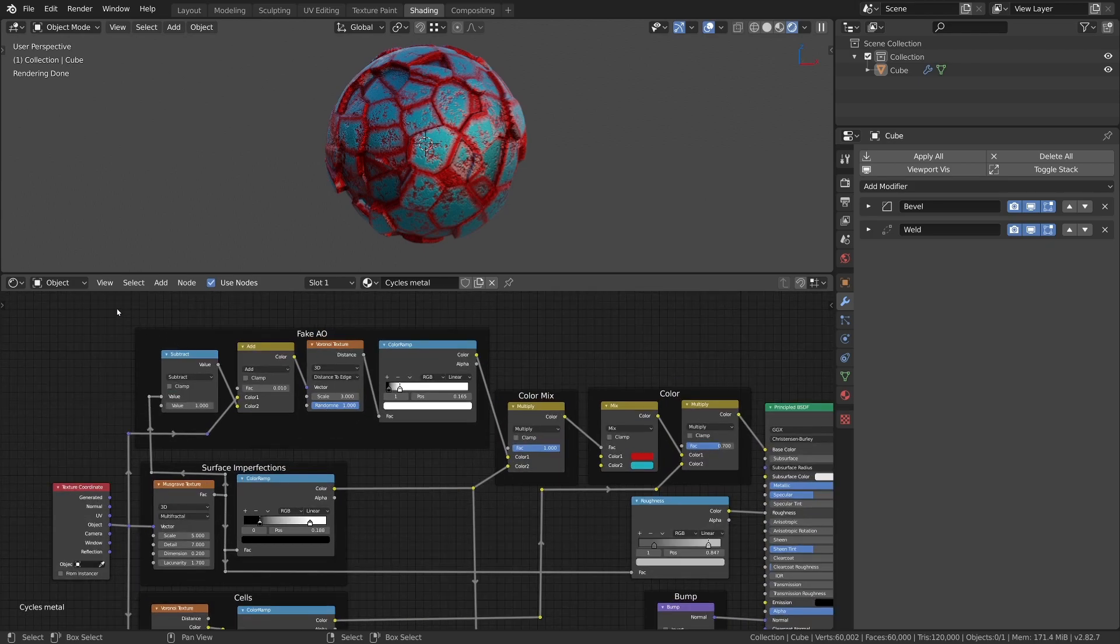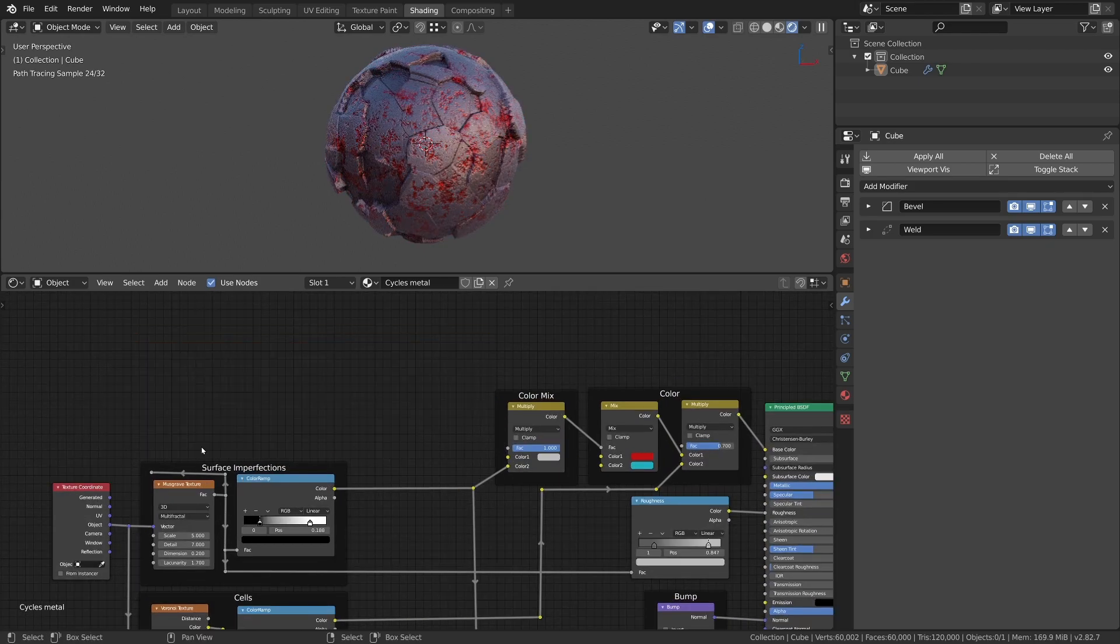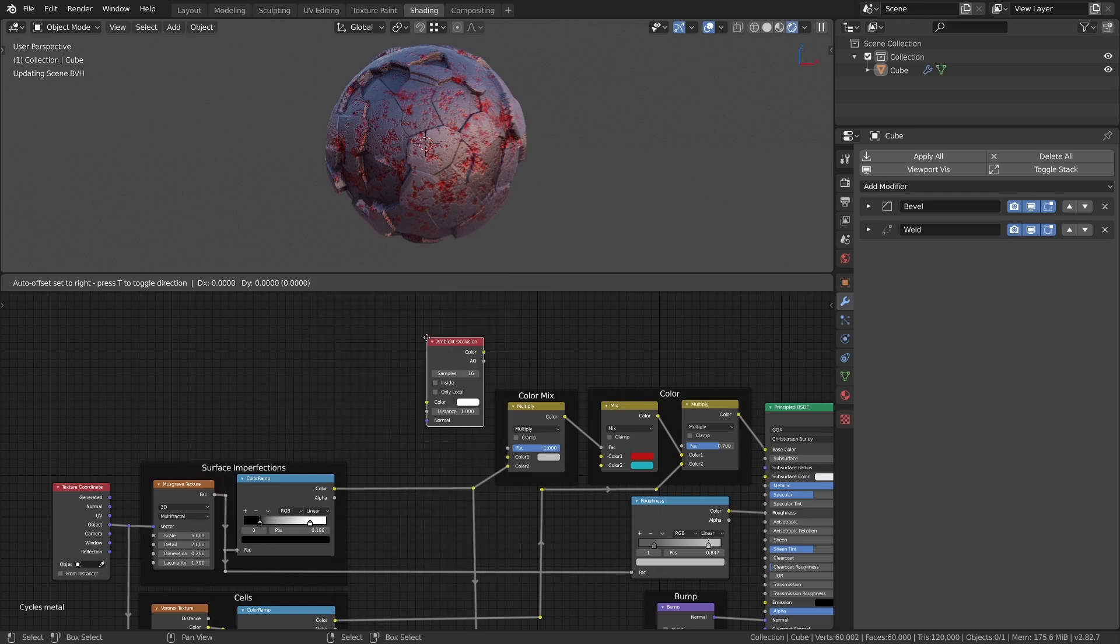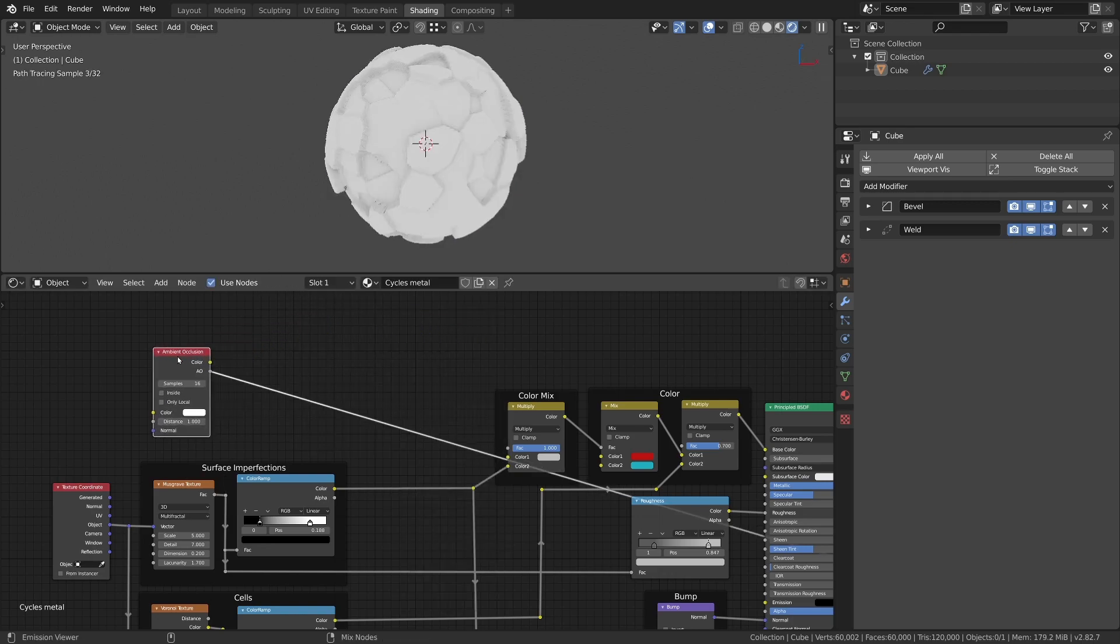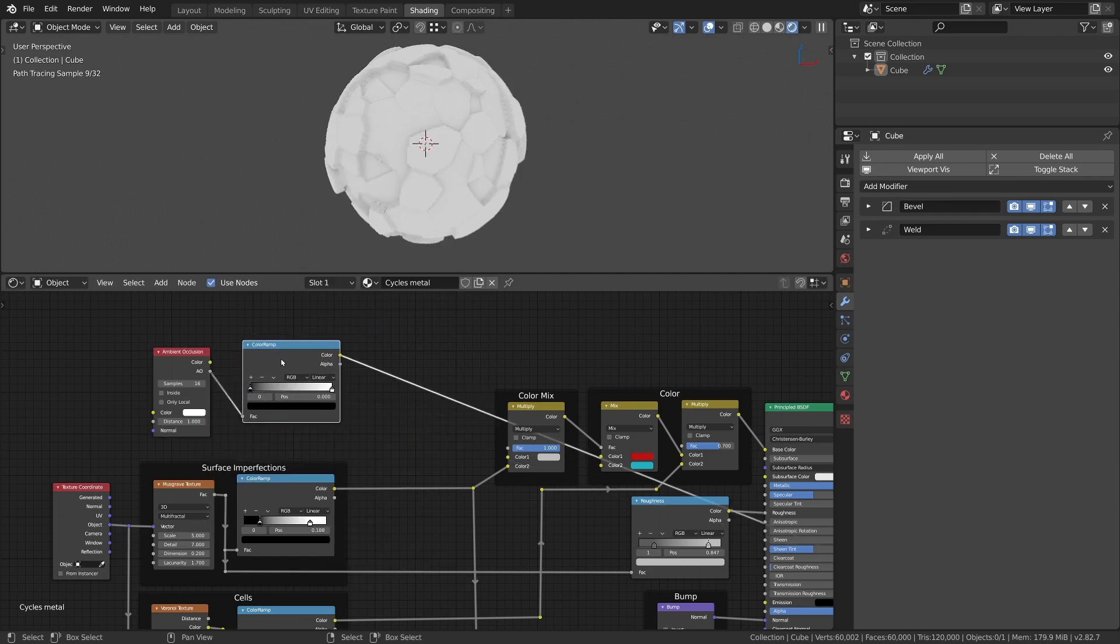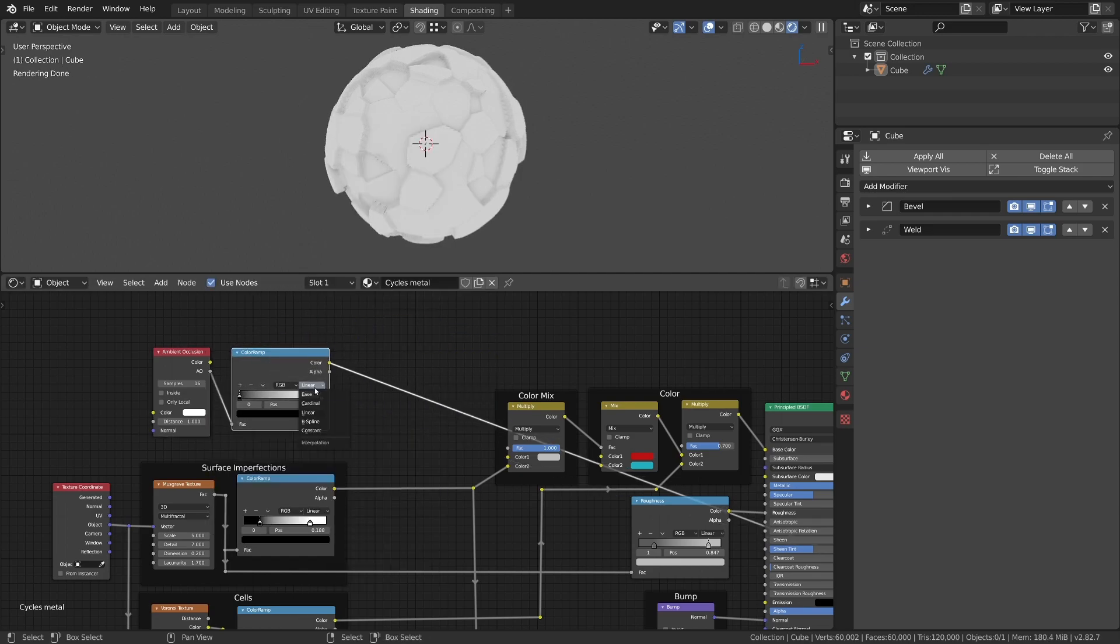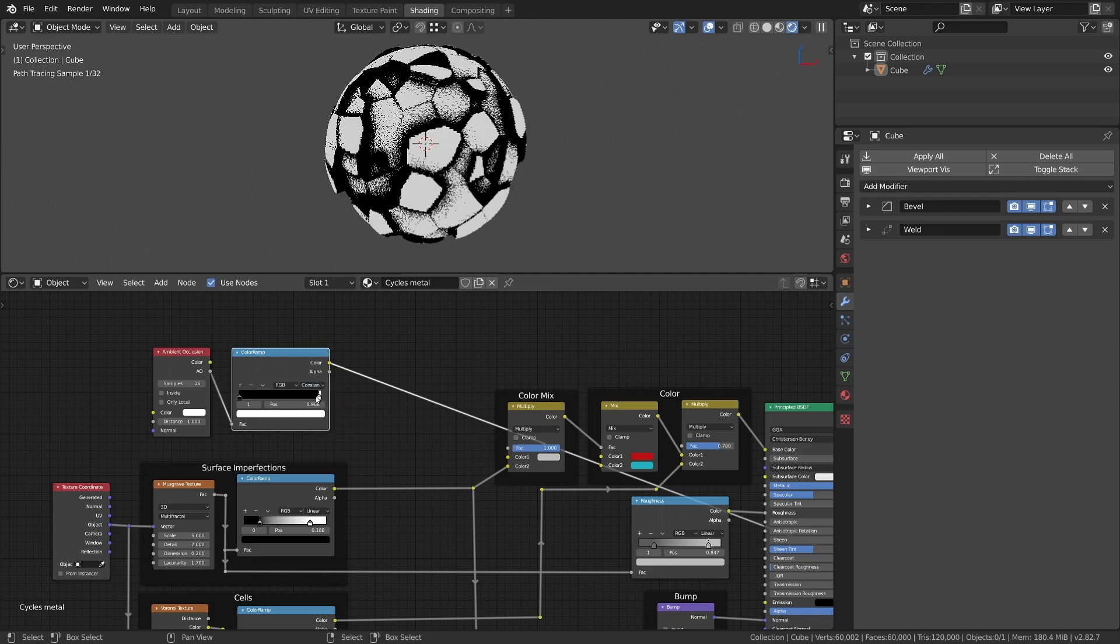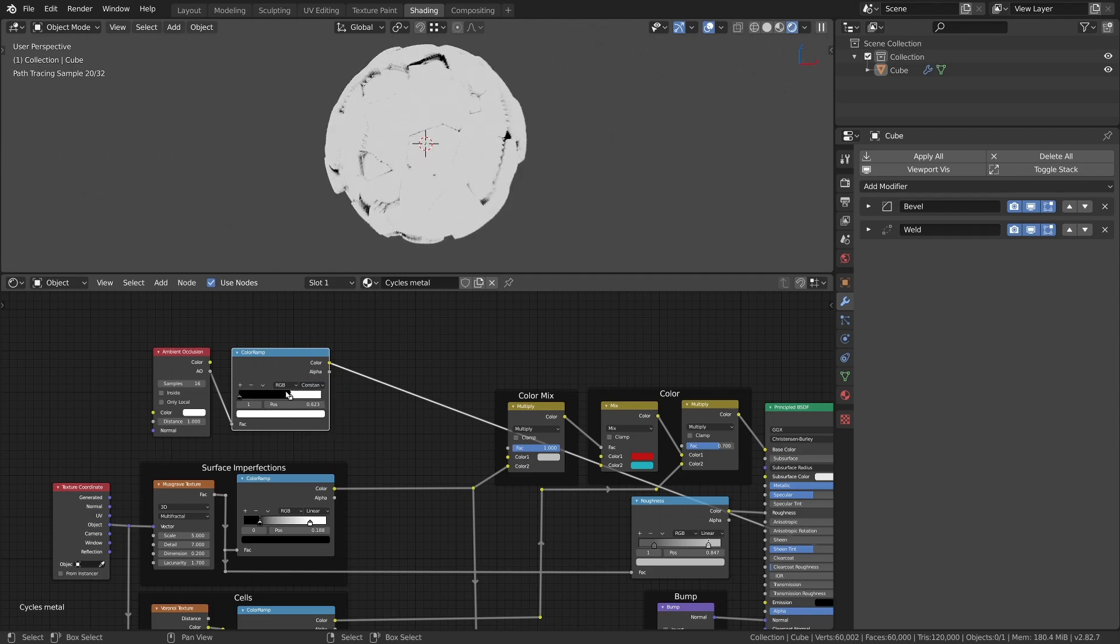First of all we can remove the setup for the boundary mask and add an ambient occlusion node to the material. With the color ramp connected to the AO output and set to constant values we can more easily define a new mask created by occluded areas.